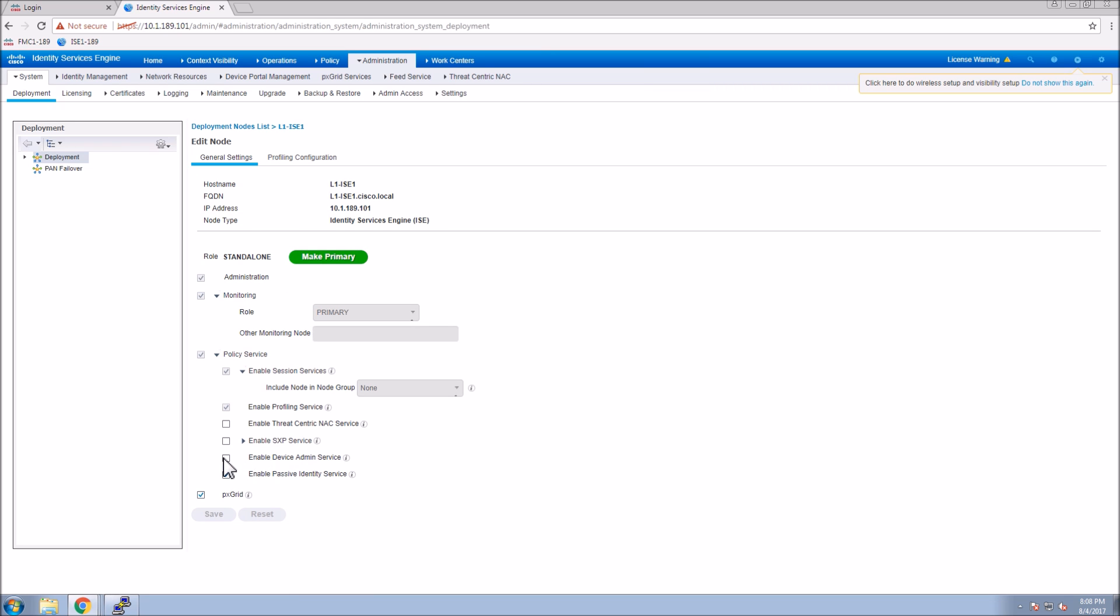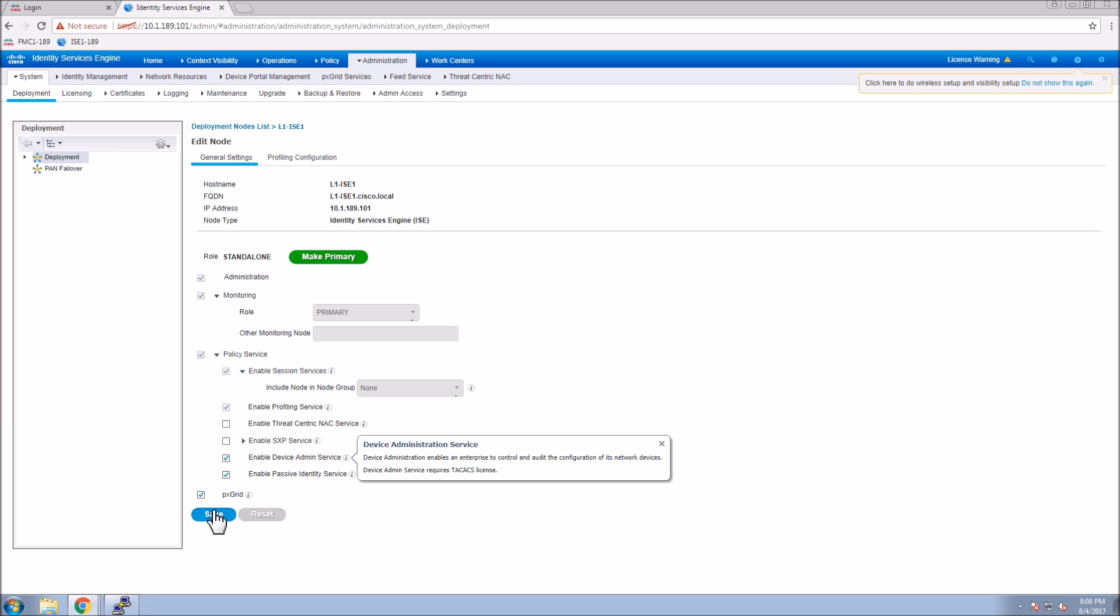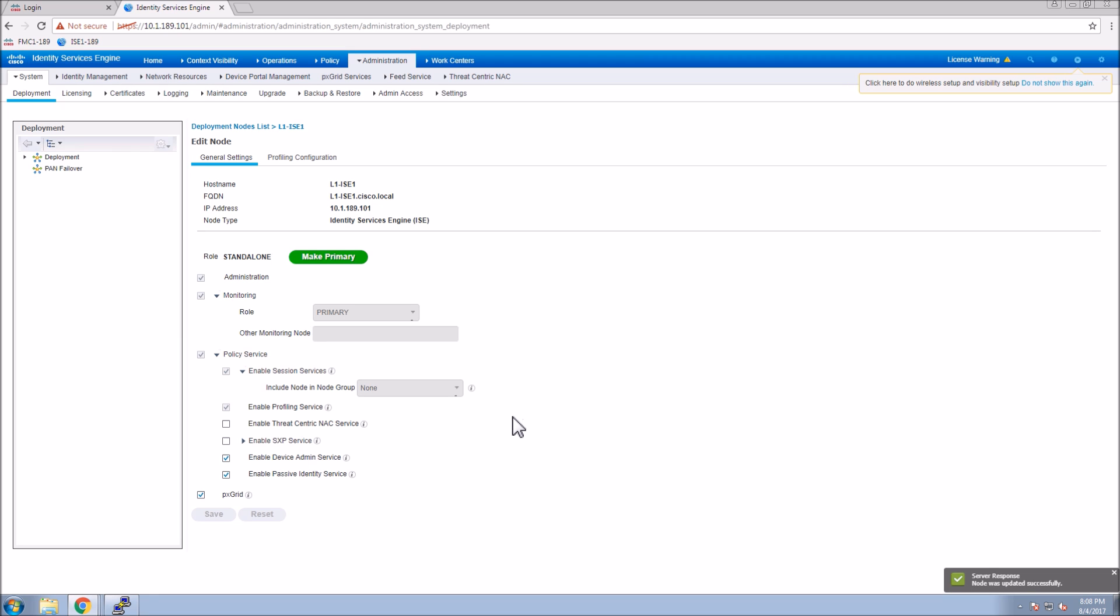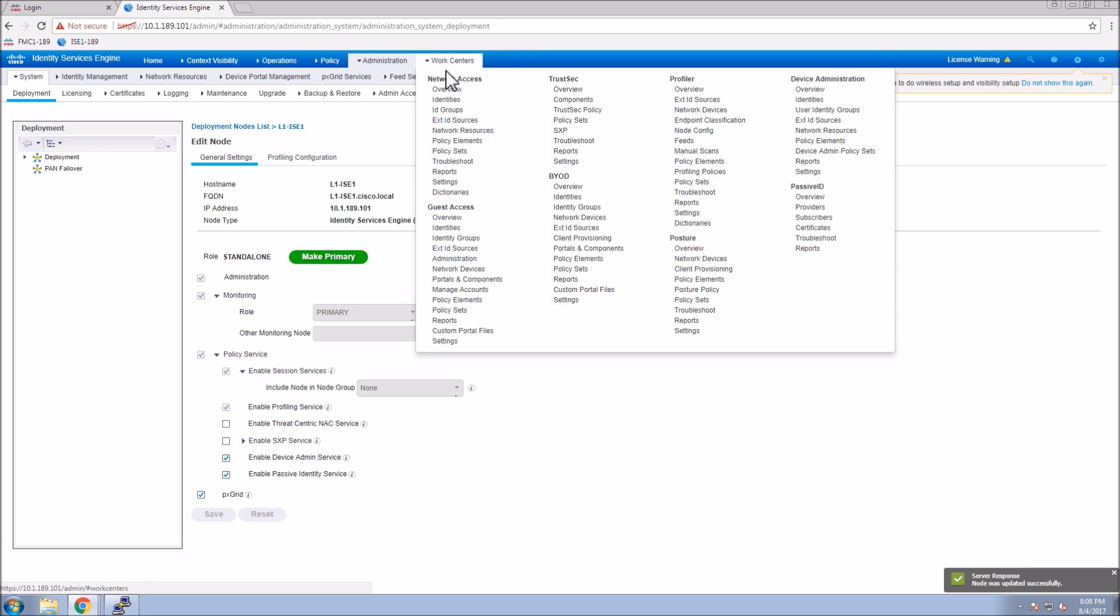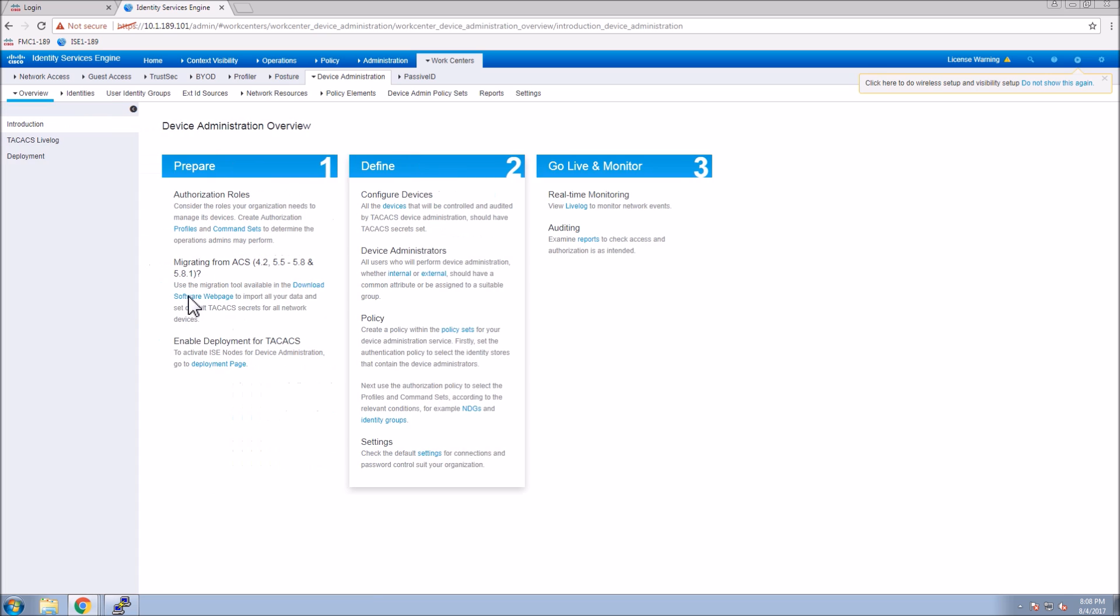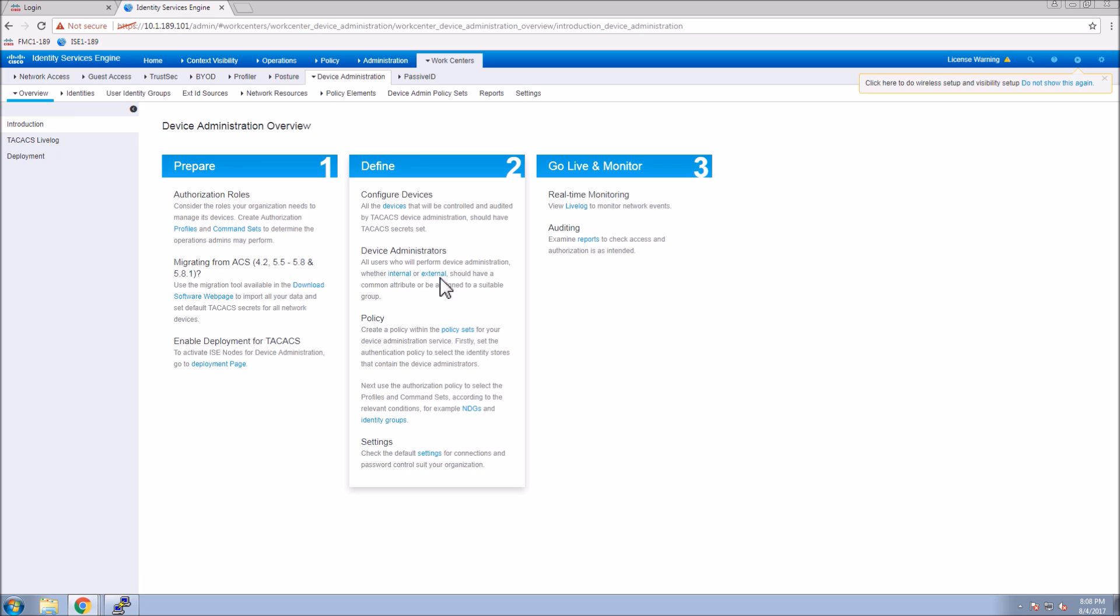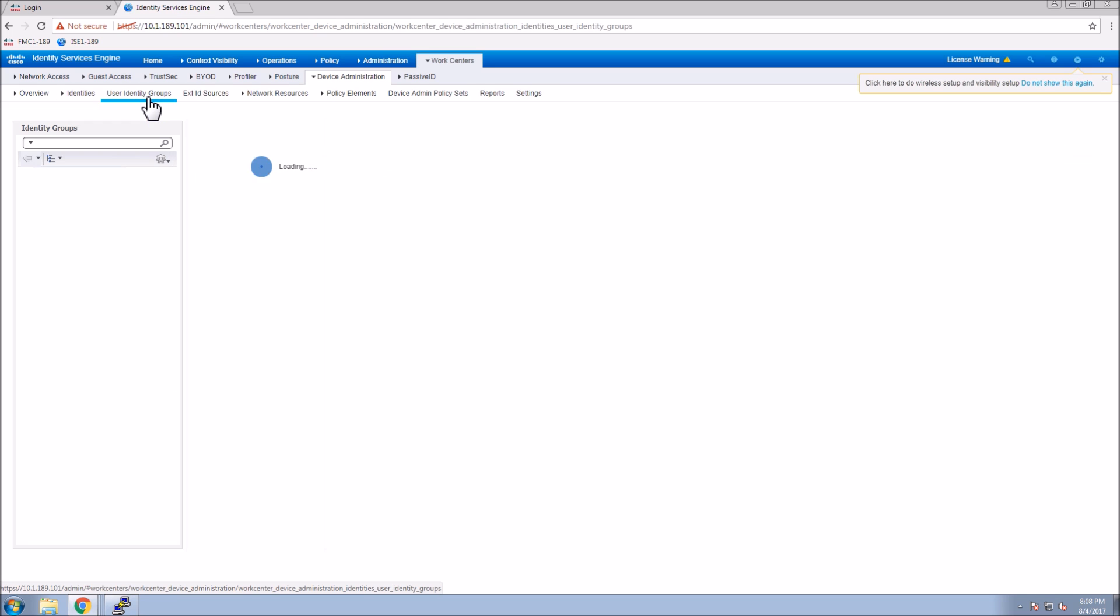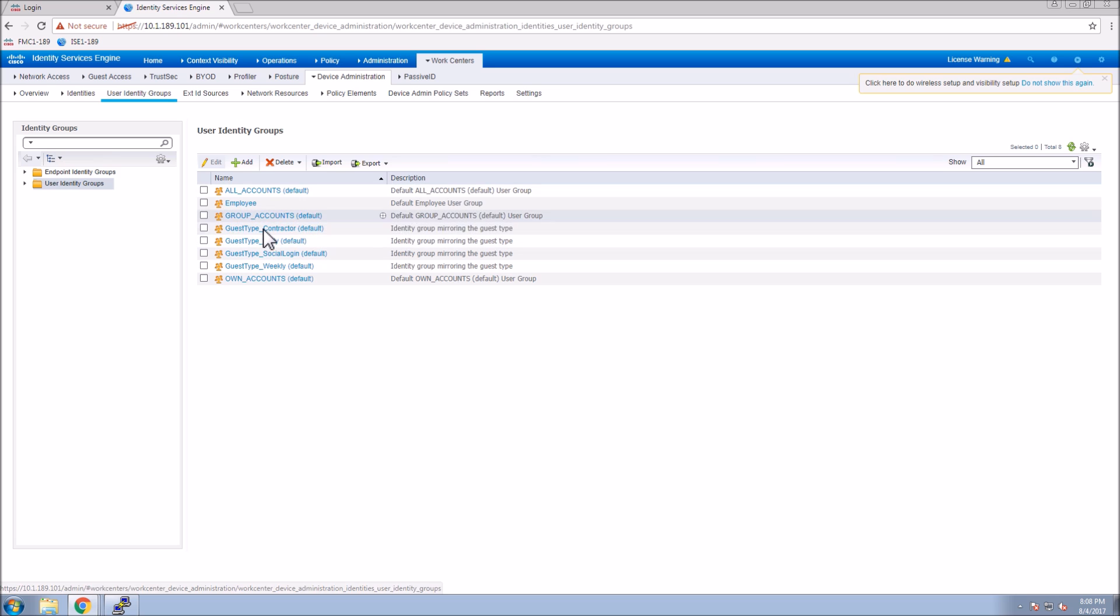Here we're going to enable TACACS. This will be the central policy enforcement mechanism for anything that connects to wired, wireless, or VPN including device administration in a highly available deployment. One of the work centers is focused on device administration. There are typical settings you can tweak, but we're going to jump right in and get it configured.